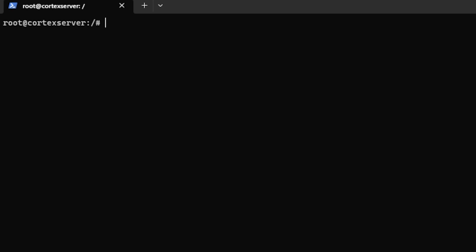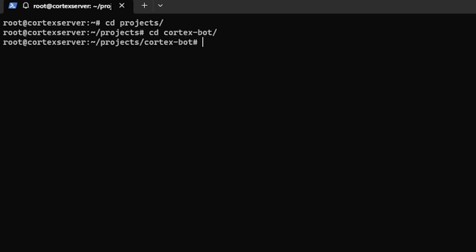Now hopefully you know what a markdown file is. A markdown file is a special type of format of a text file that makes it look really pretty or just nicely formatted. If you don't know what that is, go ahead and check it out. Just look it up and it's really easy to learn. But I've already got a project with a markdown file inside of it. So I'm going to navigate to that. And now I'm going to simply run the command Frogmouth.